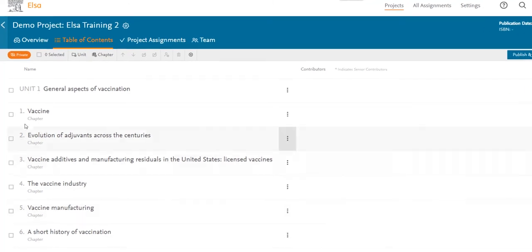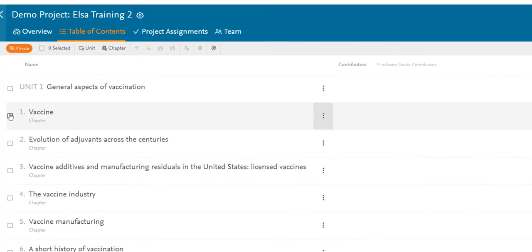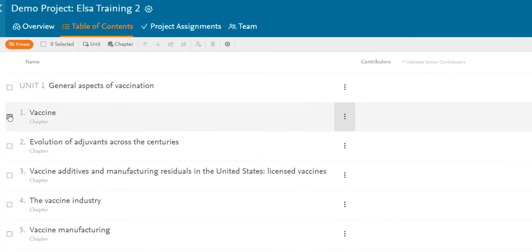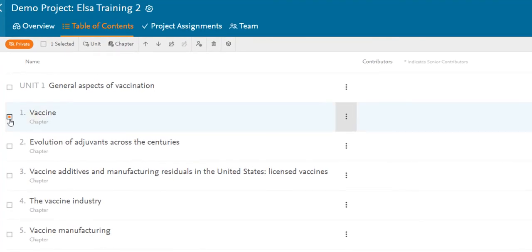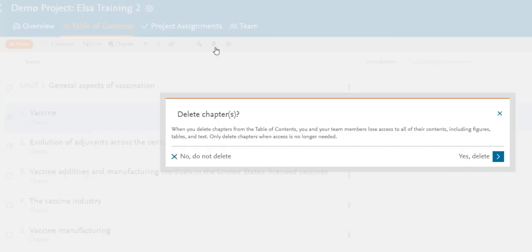Click on the chapter you would like to delete, and then click on the Delete icon from the top toolbar. Once you're sure you'd like to delete the chapter, click on Yes, Delete.